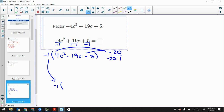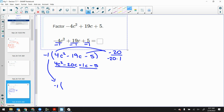So I've got 4c² minus 20c plus 1c minus 5, and now we factor by grouping. The reason we can't just multiply negative 4 and 5 is that if the leading coefficient is negative, you must always pull it out first. There's no shortcut around that step.